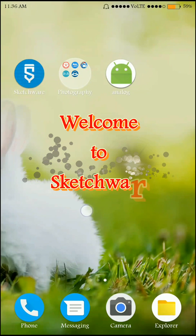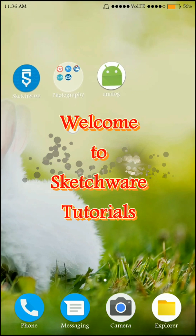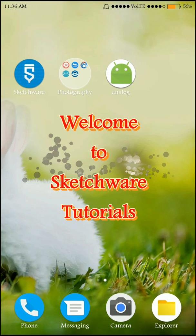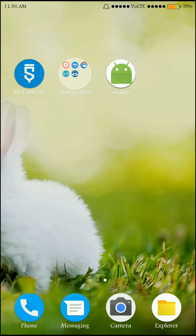Hi friends, welcome to Sketchfield Tutorials. In this video I am going to show you how to implement the double tap to exit feature in your Android app.